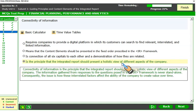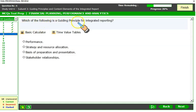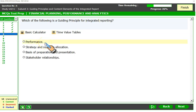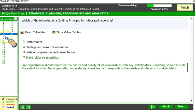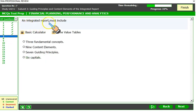Which of the following is a guiding principle for integrated reporting? Performance is a content element addressed through a question. Strategy and resource allocation is a content element. Basis of preparation and presentation is also a content element. Stakeholder relationships — that is a guiding principle. An organization should report on the nature and quality of its relationship with different stakeholders, making that the correct option.